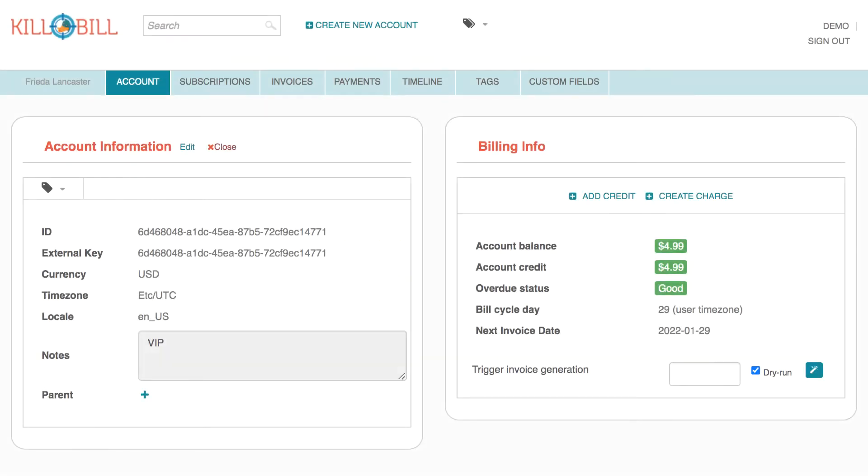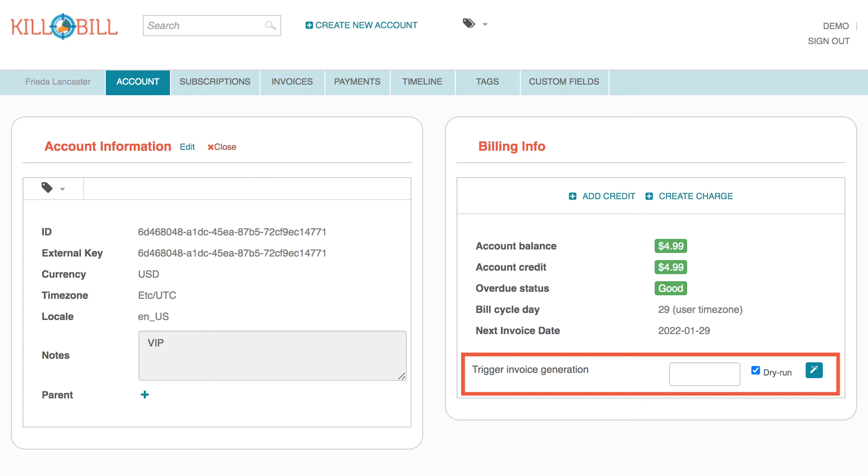This tutorial is for anyone who wants to generate a Dry Run invoice in Kaui. The Dry Run feature is available depending on your user roles and permissions. Generating a Dry Run invoice lets you see what the invoice will look like as if it's being generated on the customer's bill cycle day.